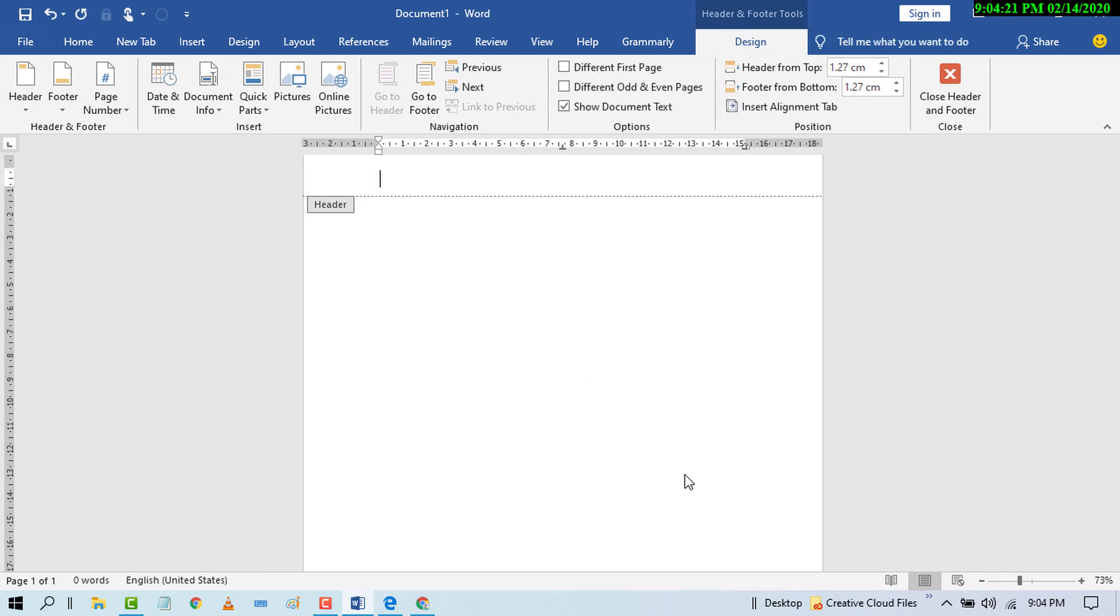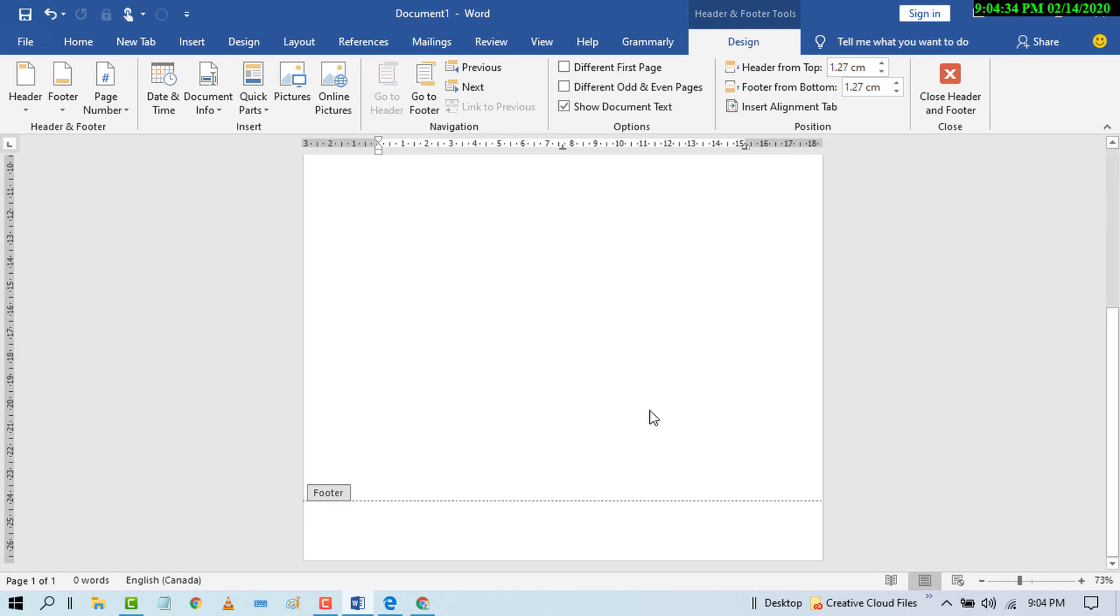That's it. Like this, you can remove any type of watermark on MS Word document. You have to do this on all pages.